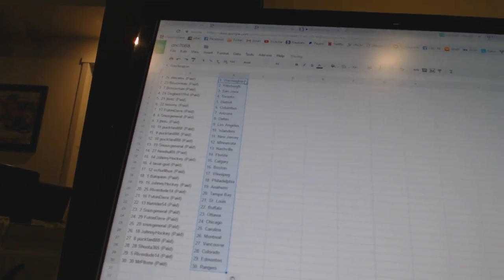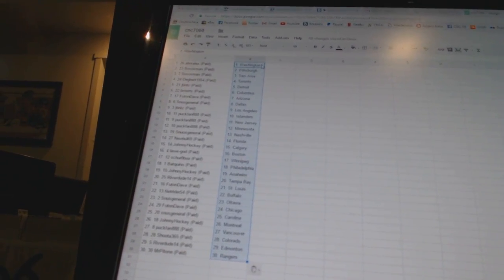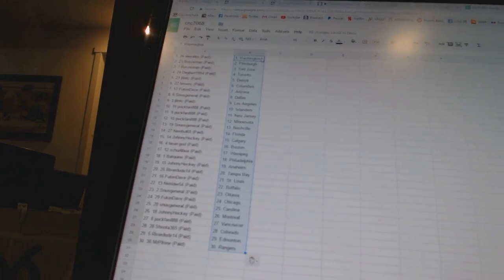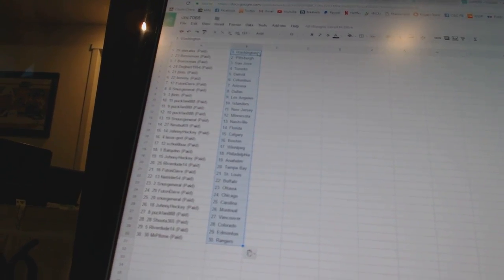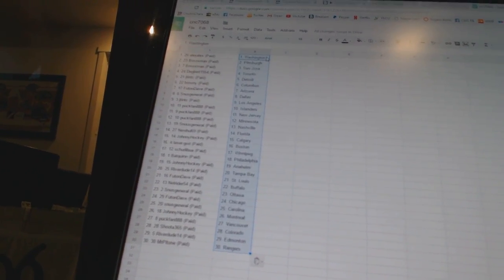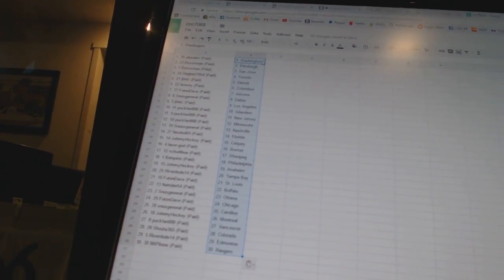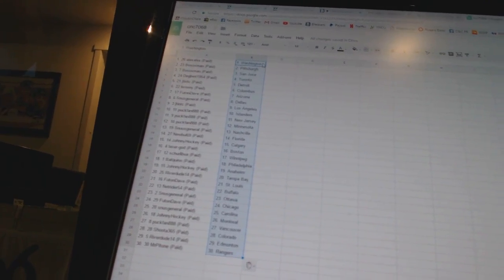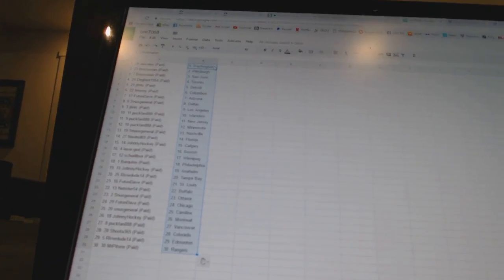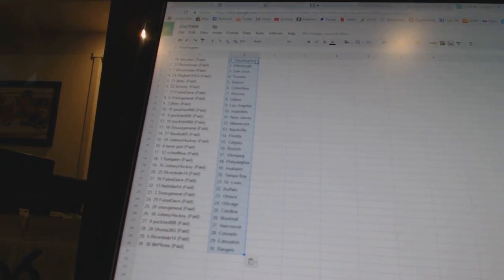Alright, Alex has Washington. Bo Soxman has Pittsburgh and San Jose. Degbert 1954 has Toronto. J10TC has Detroit. Brownie has Columbus.